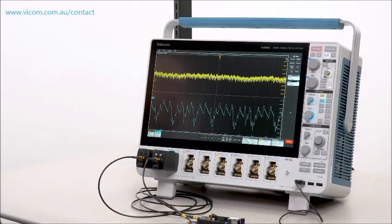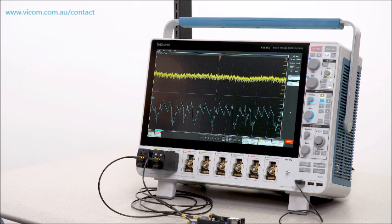With the low noise contribution of the scope and probes, I can be confident I'm looking at noise on the power distribution network.